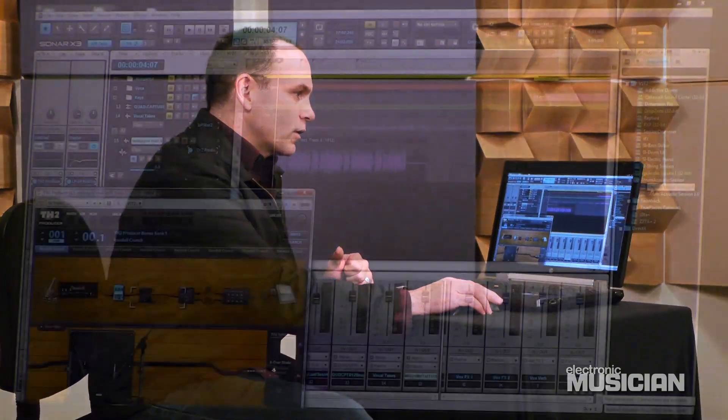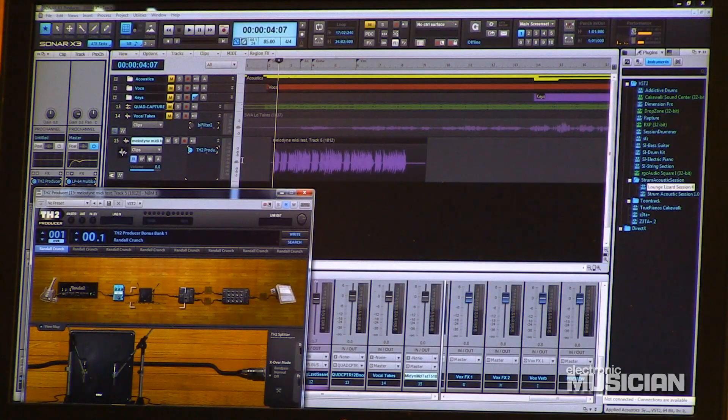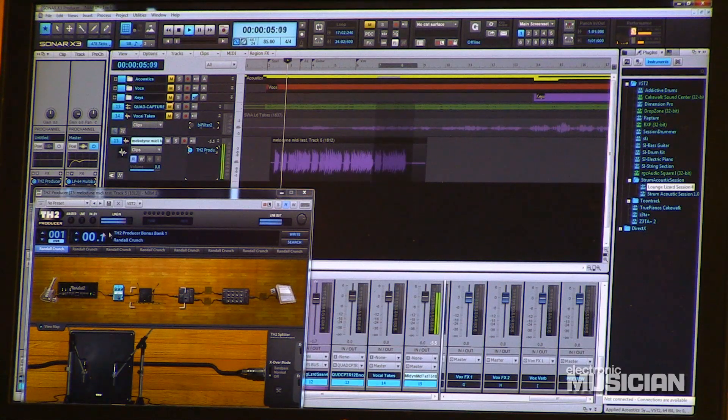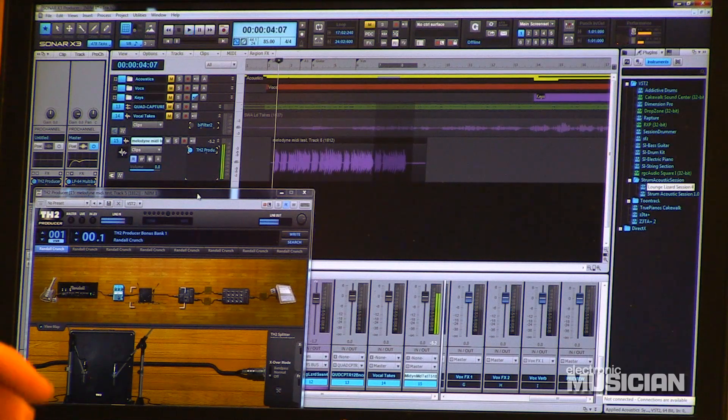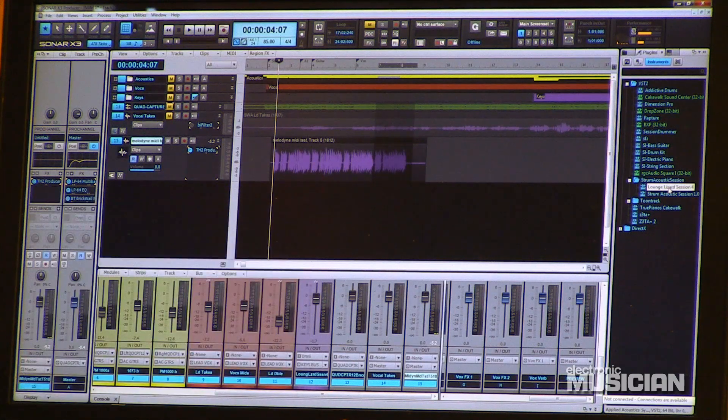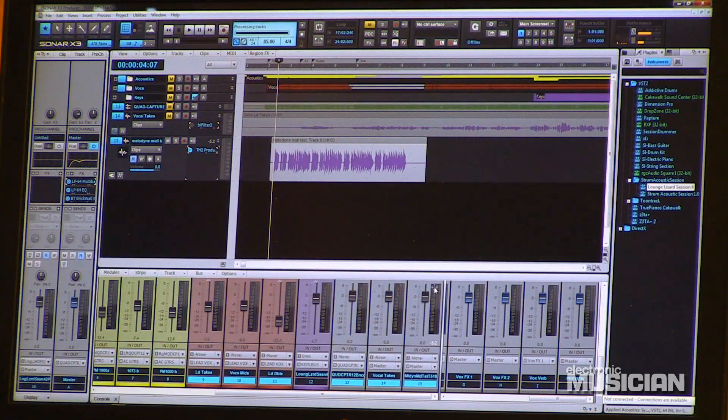The next thing I want to show you is how Melodyne — industry standard Melodyne — is incorporated into Sonar X3 Producer and Sonar X3 Studio with ARA integration. ARA integration stands for audio random access and it works a little differently in how it processes. Right here I've got a standard guitar track which has TH2 Producer by Overloud on it as a plug-in. What I'm going to do is drag the Lounge Lizard Session 4, which comes with Sonar Producer.